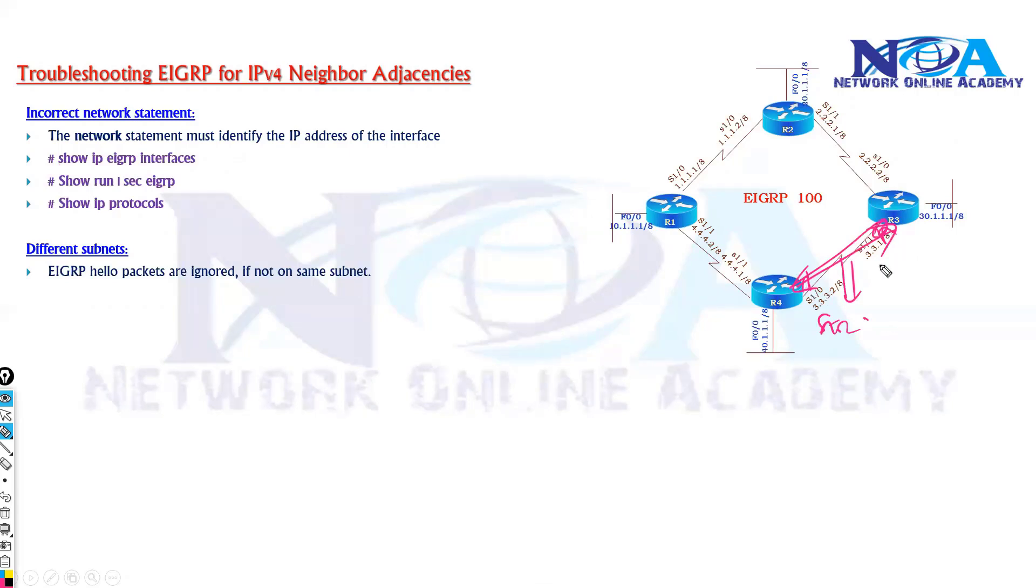So even though both the interfaces are being advertised, but if they are not on the same subnet then whatever the hello message sent by the opposite router, it will be simply ignored.